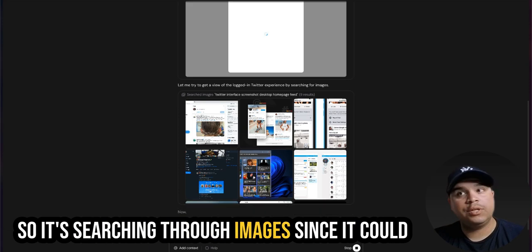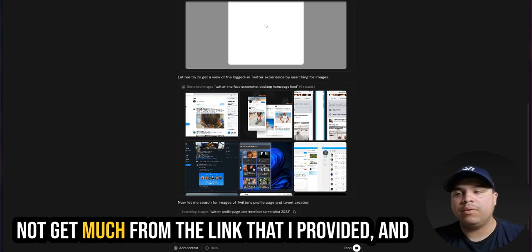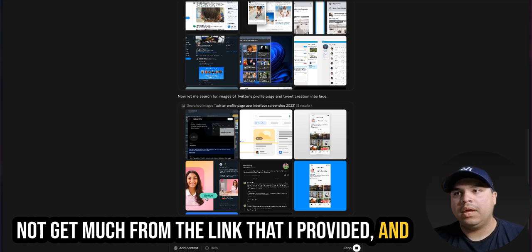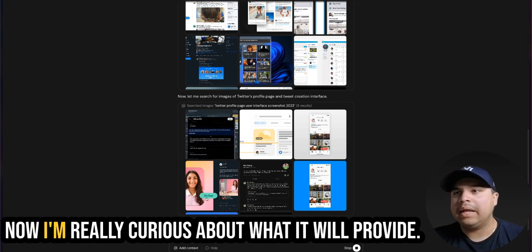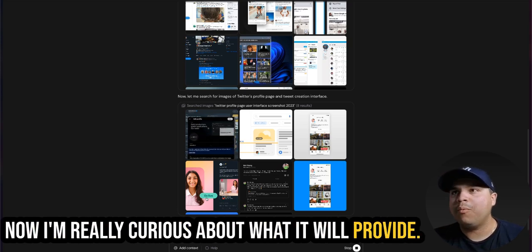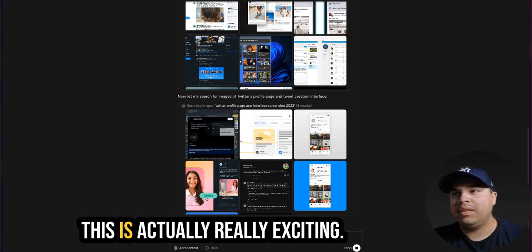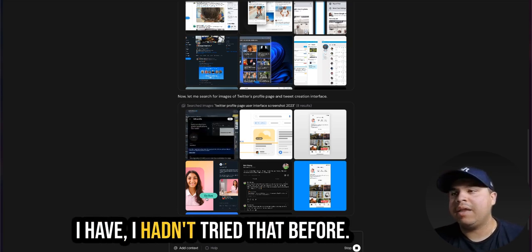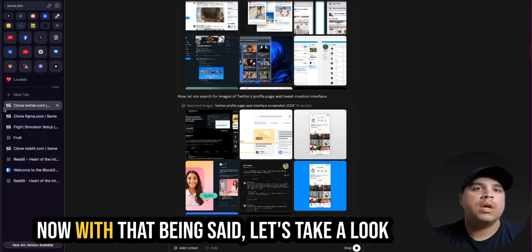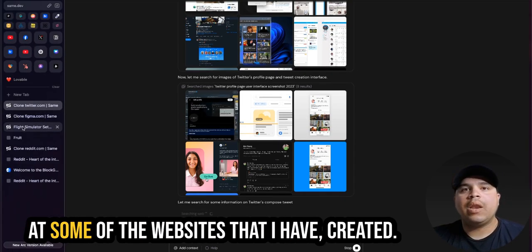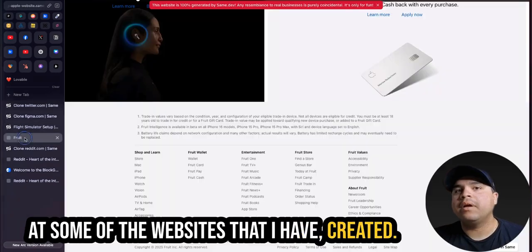So maybe it's searching through images since he could not get much from the link that I provided. And now I'm really curious about what it will provide, this is actually really exciting. I hadn't tried that before.